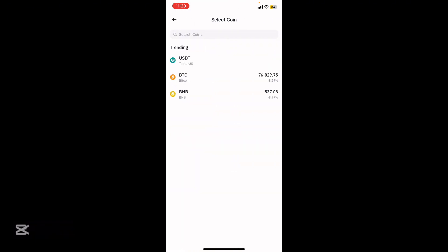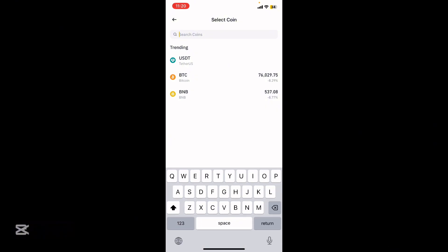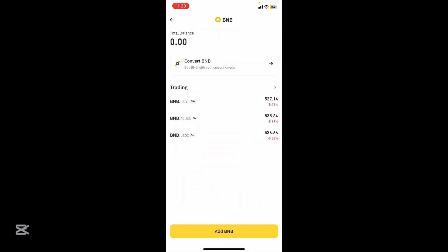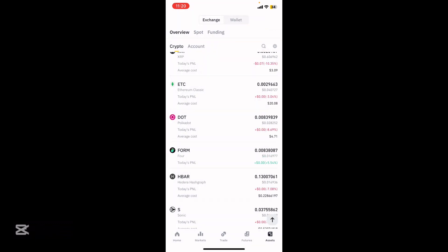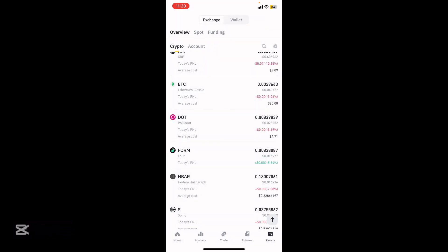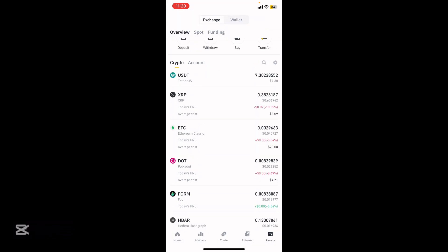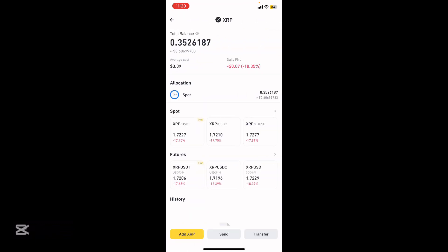I can search for BNB, for example. As you can see, I don't have a balance, but if you do, just follow along the process. Same with any crypto coin.